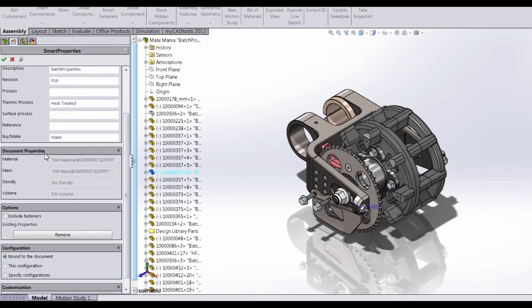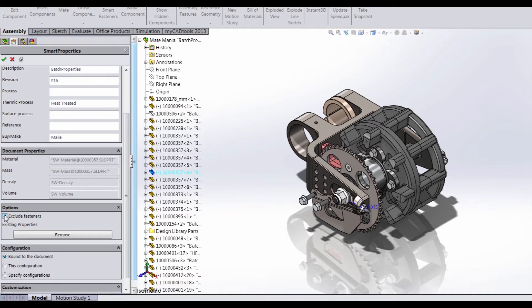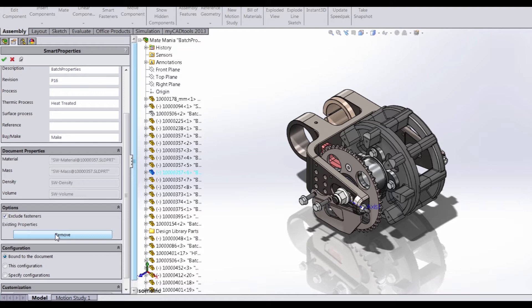We have some document properties, and these are just standard document properties that can be all changed at the document property level. We have the option to Exclude Fasteners. For instance, if we don't want to add any of these properties to the fasteners, then we can exclude them. We also have the option to remove all properties associated with this specific component or components if you select more than one. We're not going to worry about that just right now, but we'll come back to it.